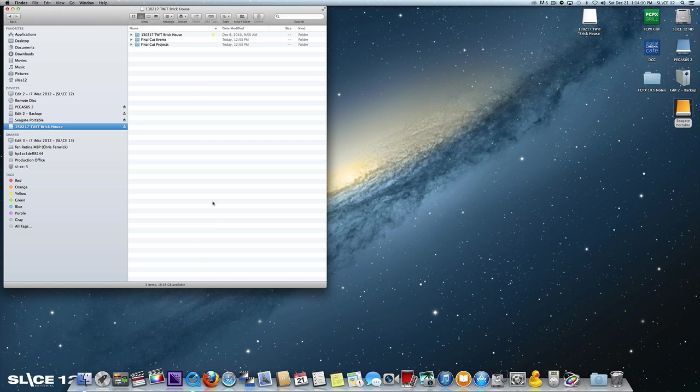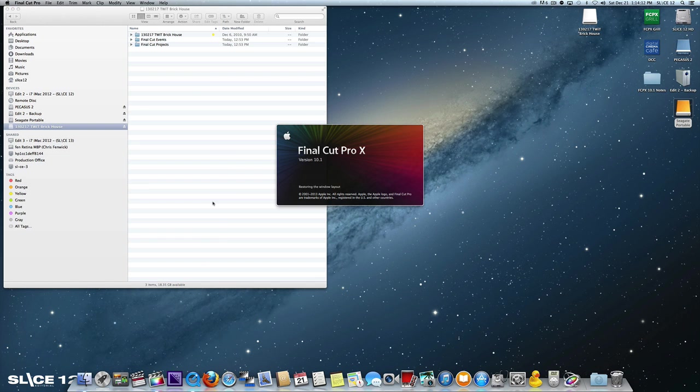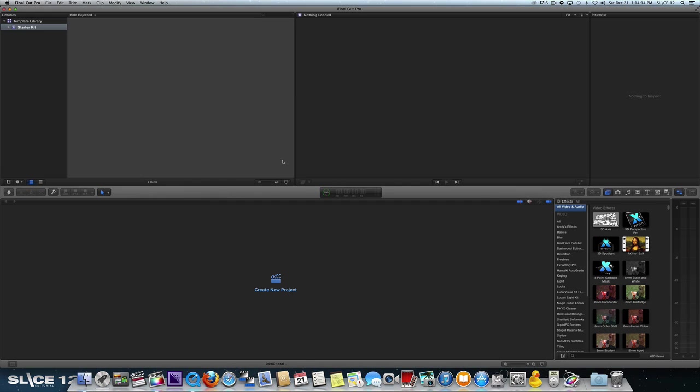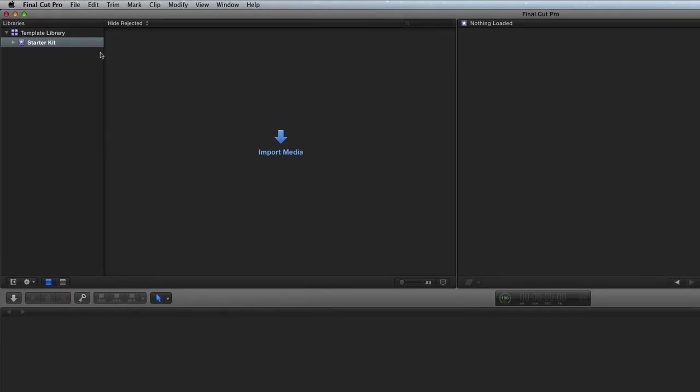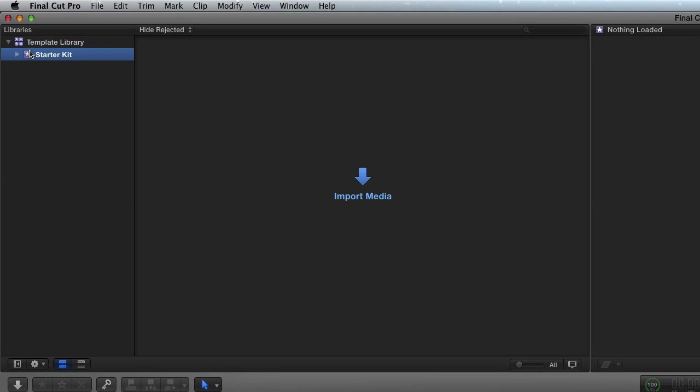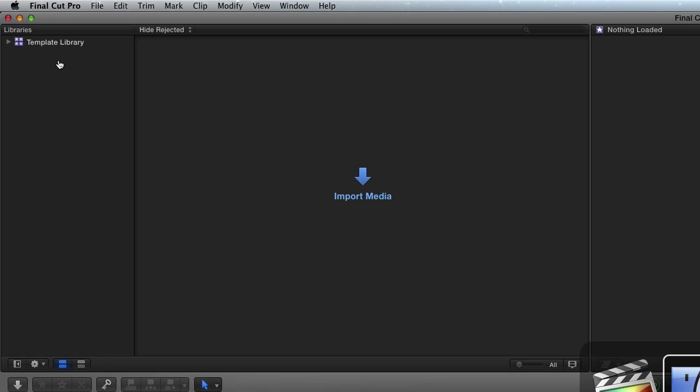Now, I'm going to launch Final Cut 10.1 again. You'll see it actually goes really quickly. Boom. Now, I have my starter kit, and you're thinking, well, I have that drive sitting there. How come it didn't launch? Well, the reason it didn't is Final Cut 10.1 does not launch projects like Final Cut 10.0 did.